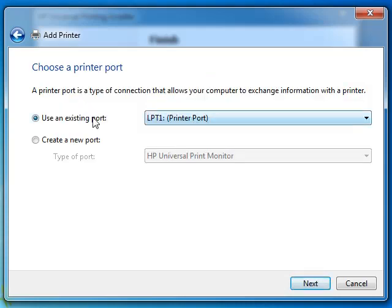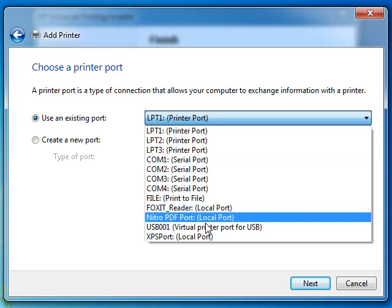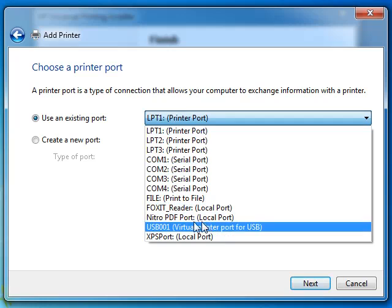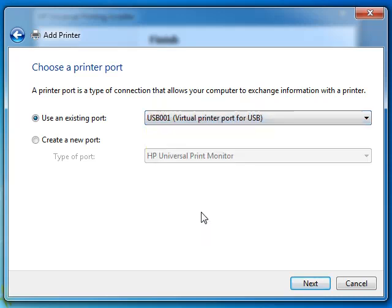This is very important - select the port, use existing port, and then select the USB virtual printer port for USB. This one is important. Click next.